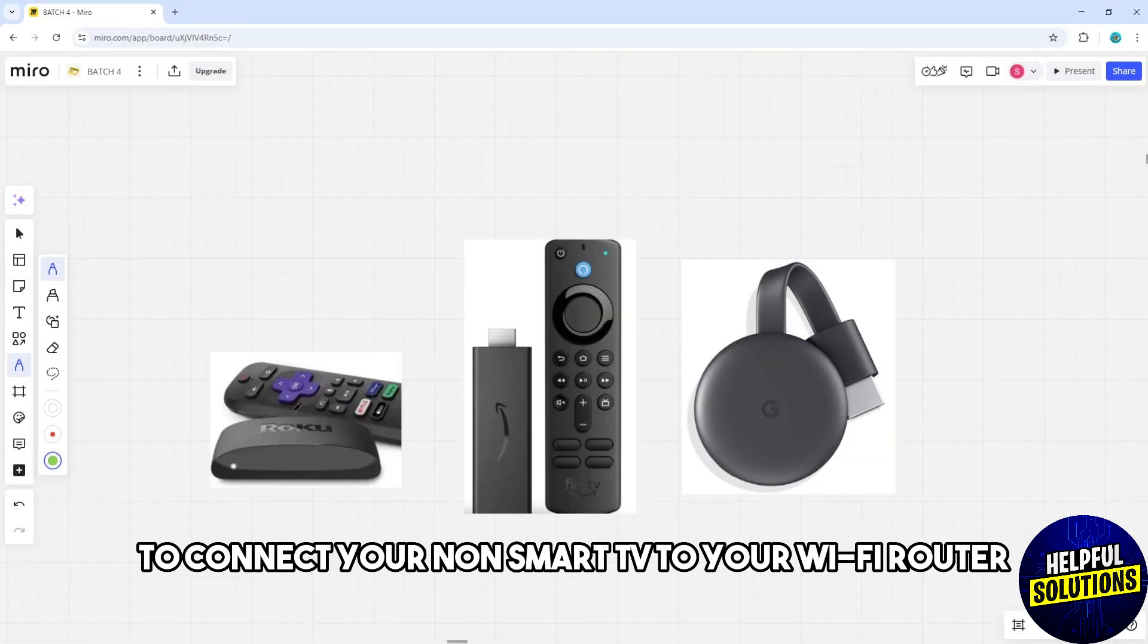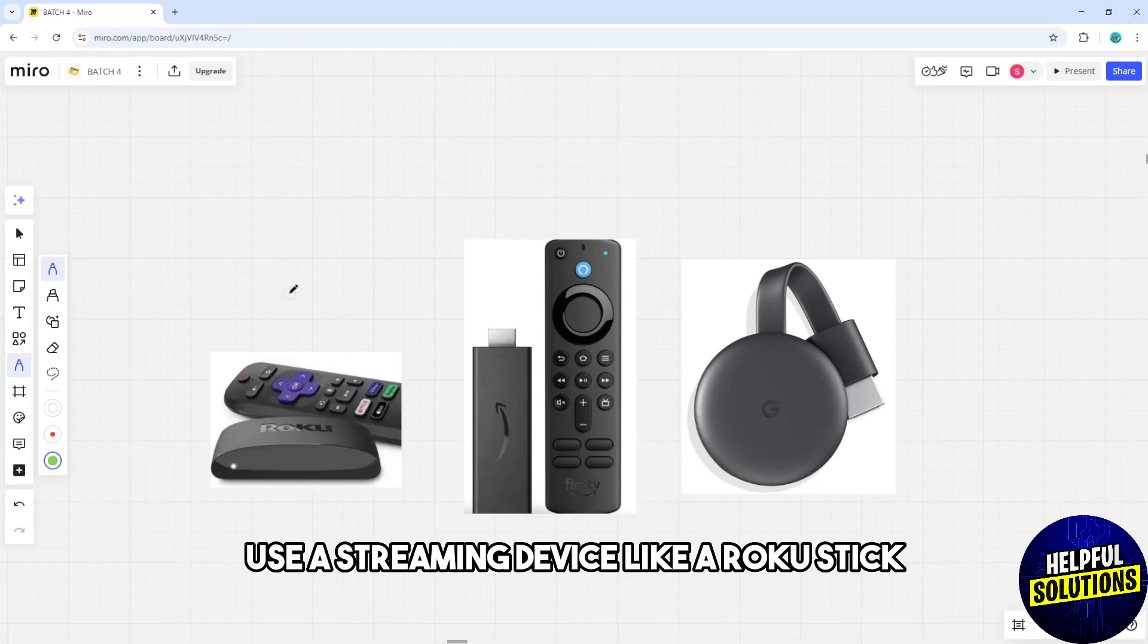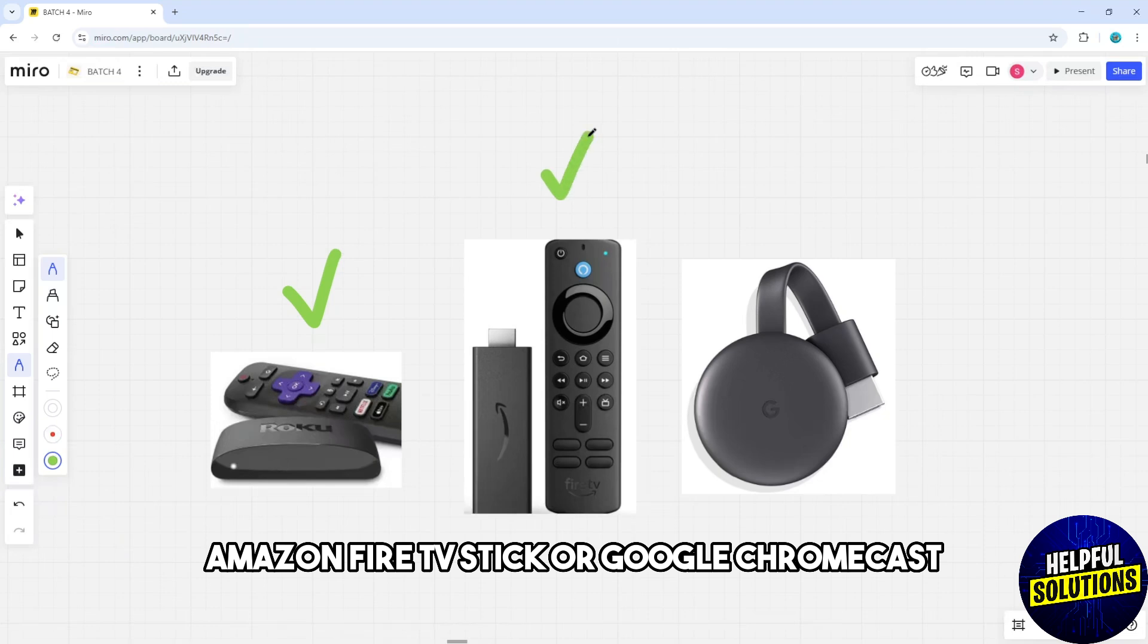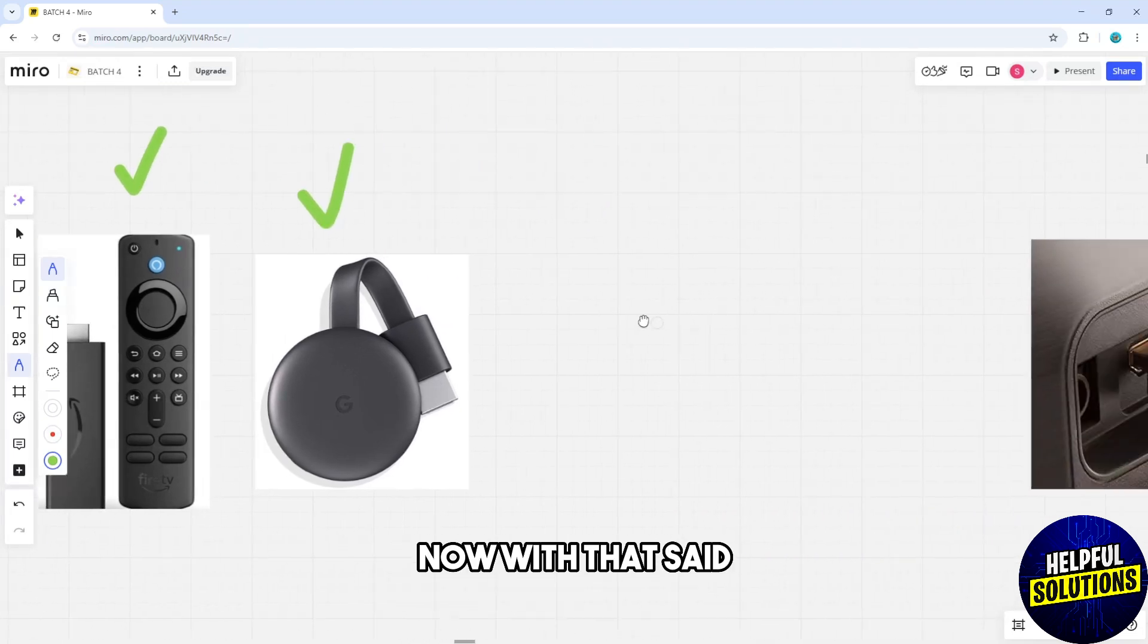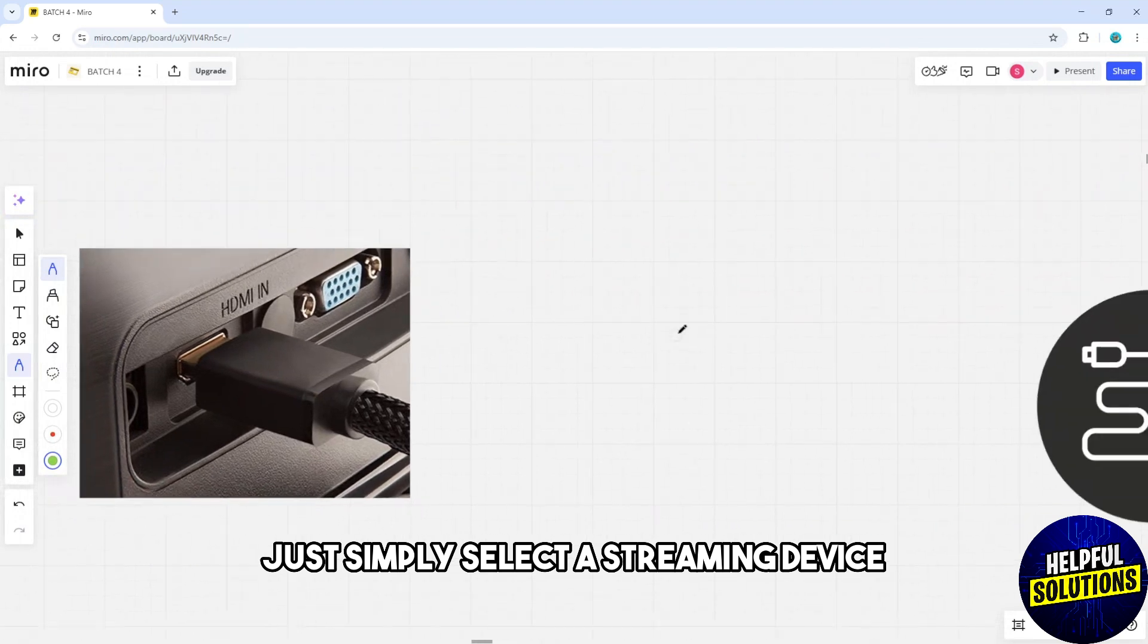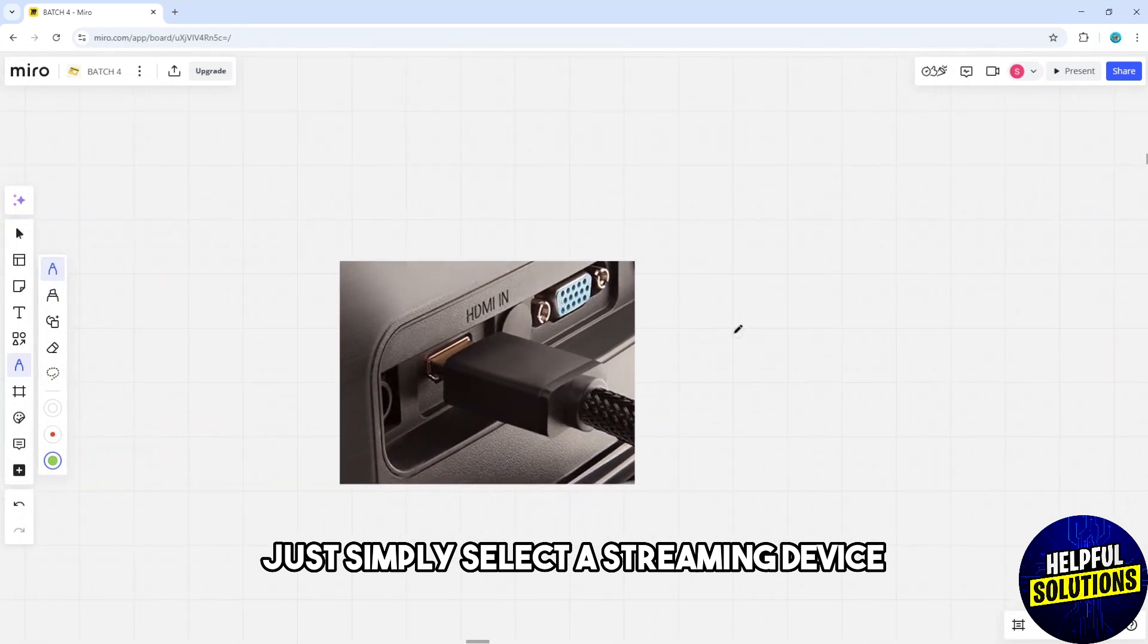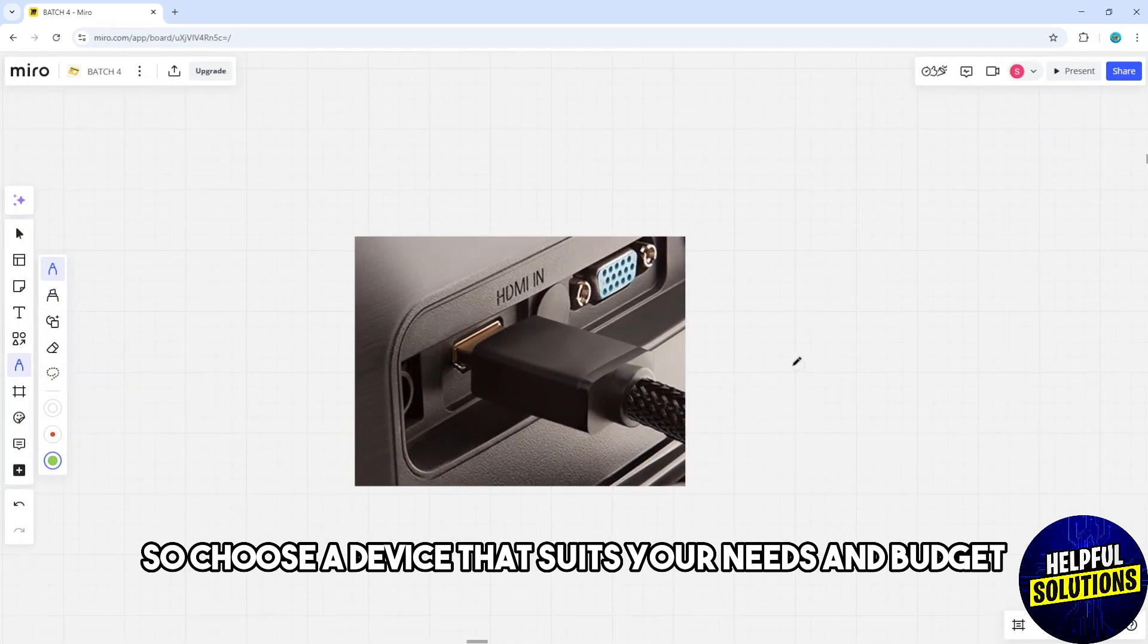Use a streaming device like a Roku stick, Amazon Fire TV stick, or Google Chromecast. Now with that said, just simply select a streaming device. So choose a device that suits your needs and budget.